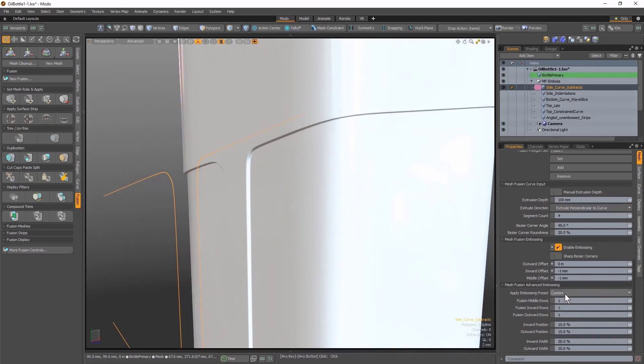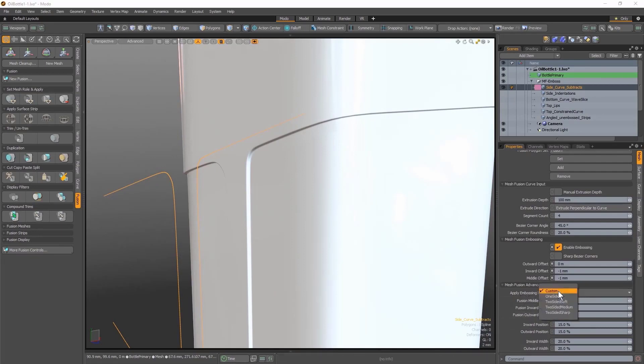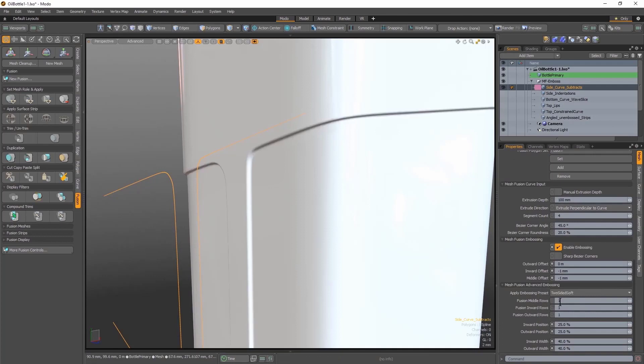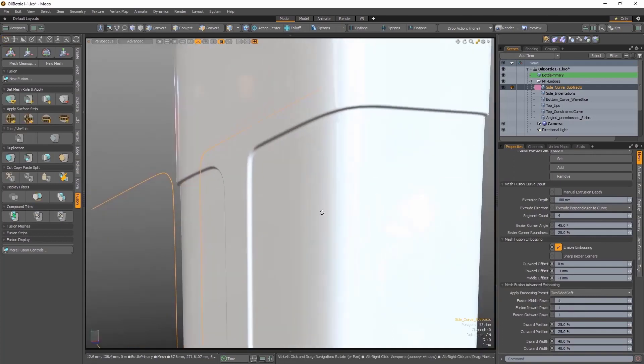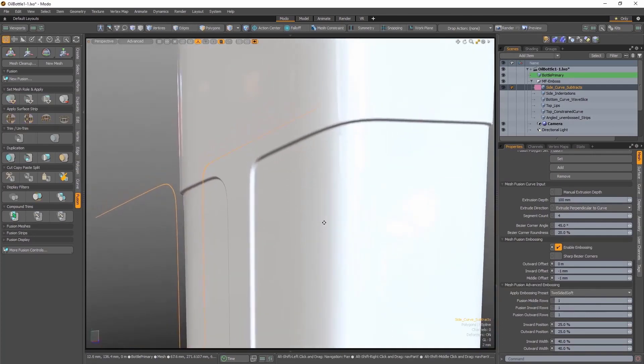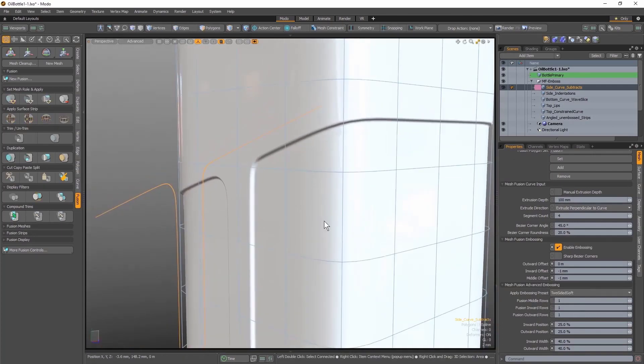We can modify the nature of this bevel by applying an embossing preset, which will modify all the values beneath it. We're going to use the Two-sided Soft preset, which significantly softens up that bevel, but it's not quite the right kind of soft result that I want.